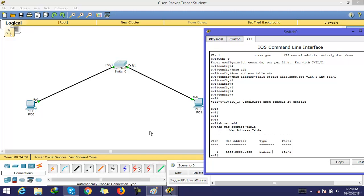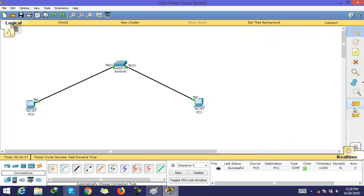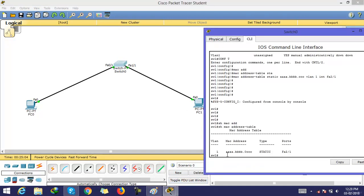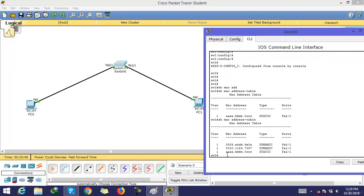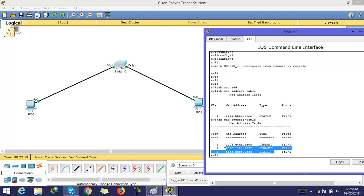By this way, you can give a static MAC address. You can now see these two addresses are learned dynamically from packets or frames, while this address is given statically.